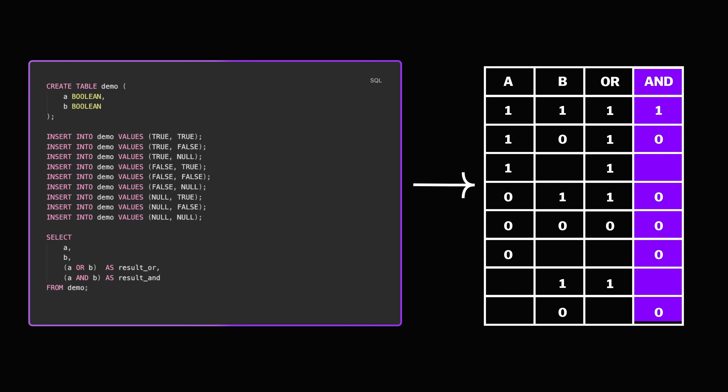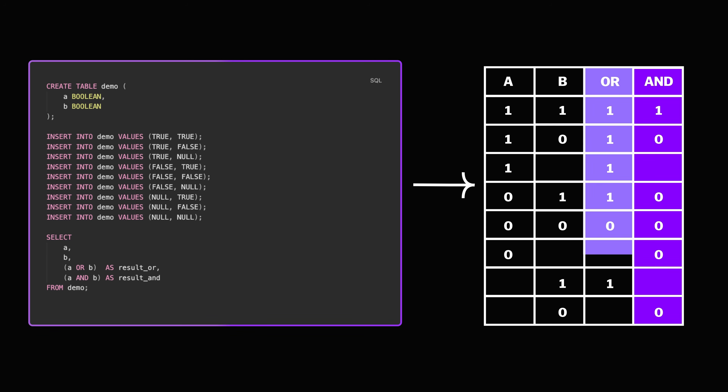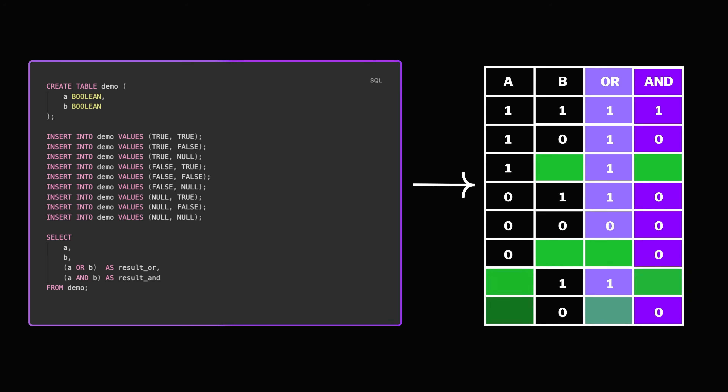The results show exactly what we've discussed: AND follows the minimum function, OR follows the maximum function, and the empty spots represent null — the third value.